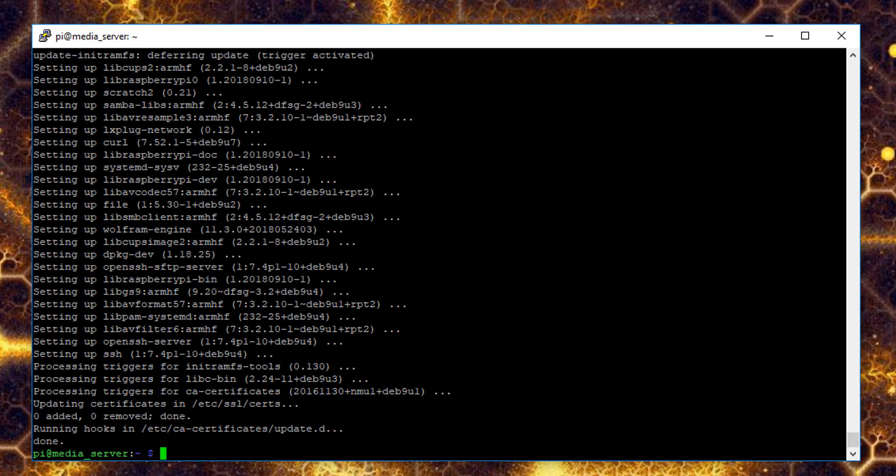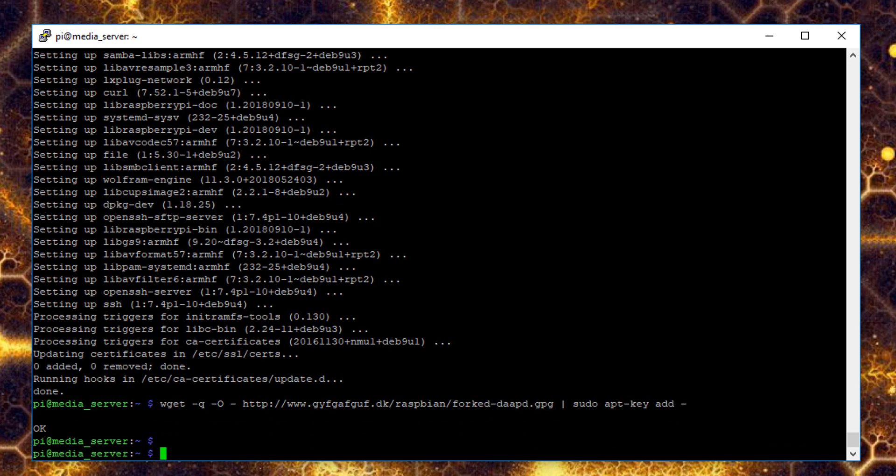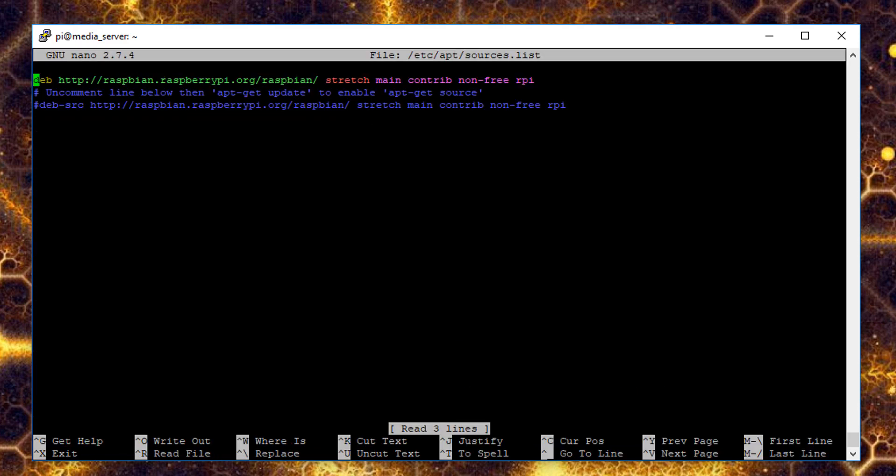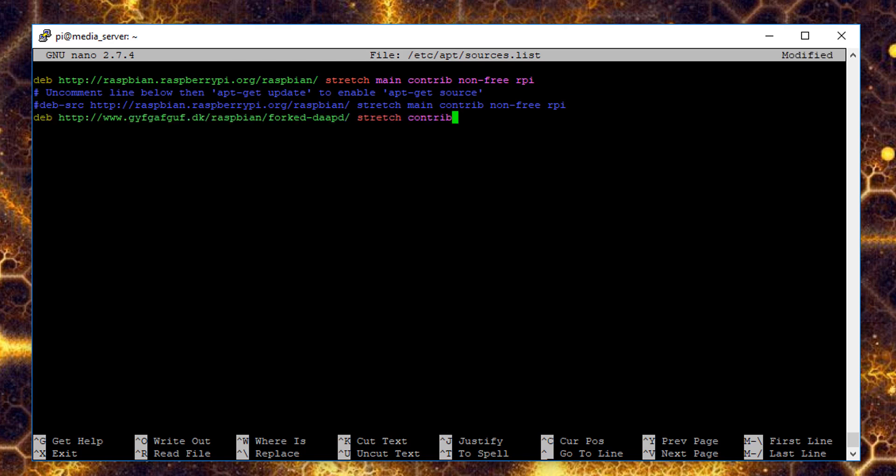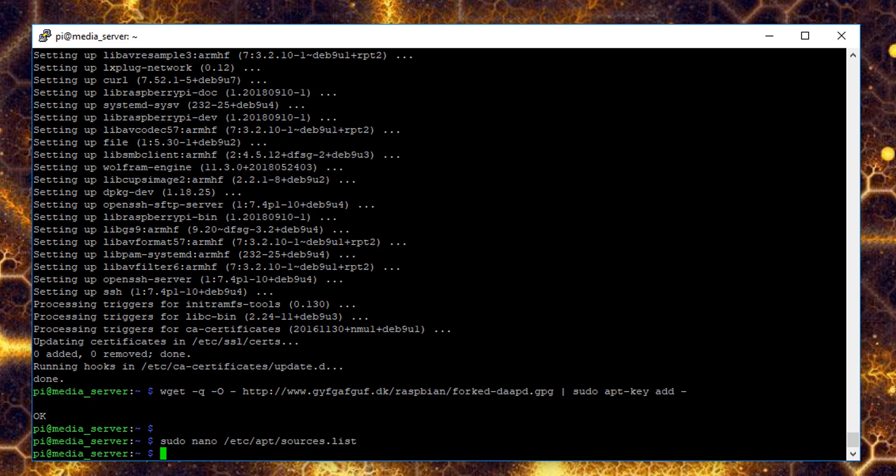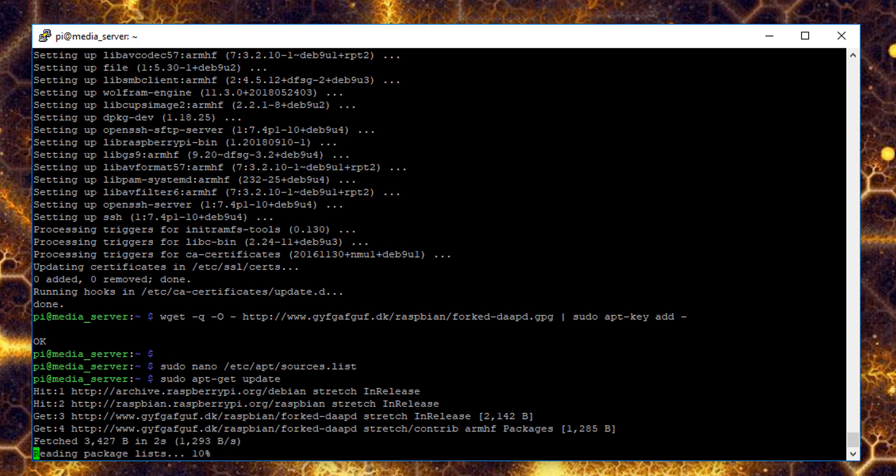Now we'll run through adding forked daapd to our repositories list. Paste this wget command into the command line, and then use nano to edit the sources.list file at this address. We're going to paste in another source here. Copy the address, and hold shift and press insert to paste in this address. Use control x to save the changes, and then run the apt-get update command.